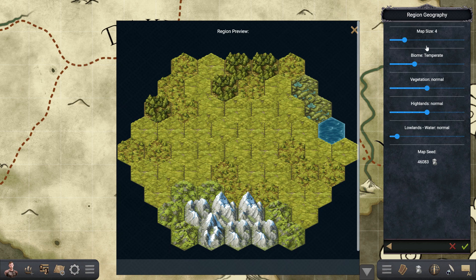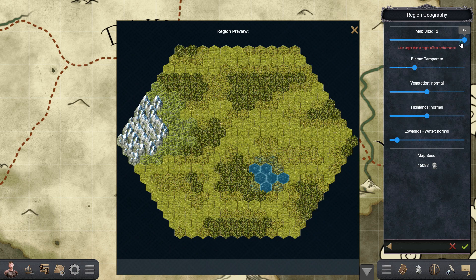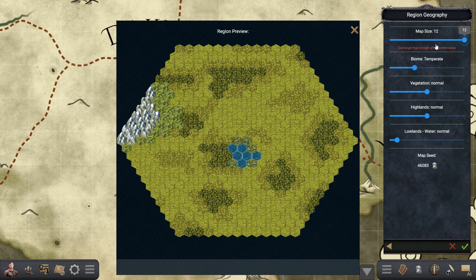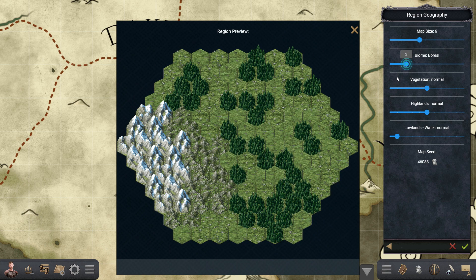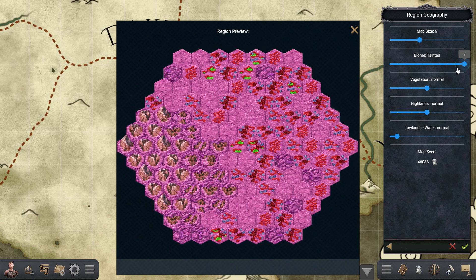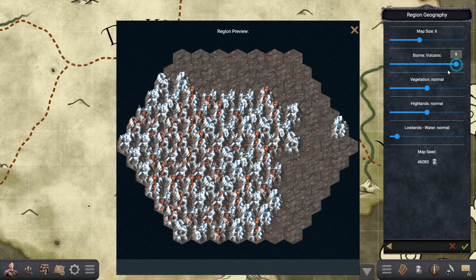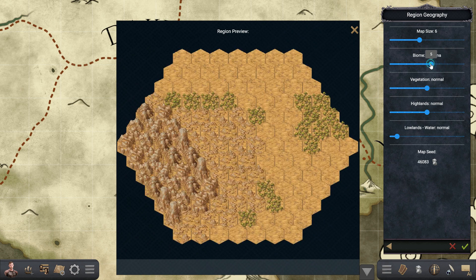In this panel we have all the parameters to create the map. You can change the size all the way to size 12, which has over 600 hexes. You can change the biome starting from temperate all the way down to frozen. There are some exotic ones such as tainted and wasteland, and of course desert and jungle.